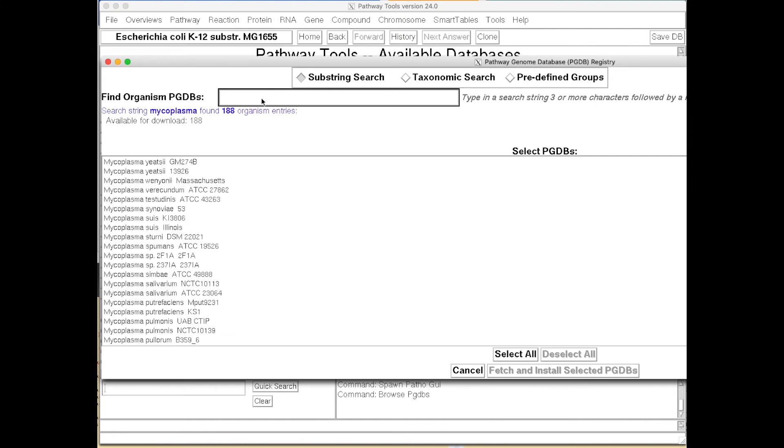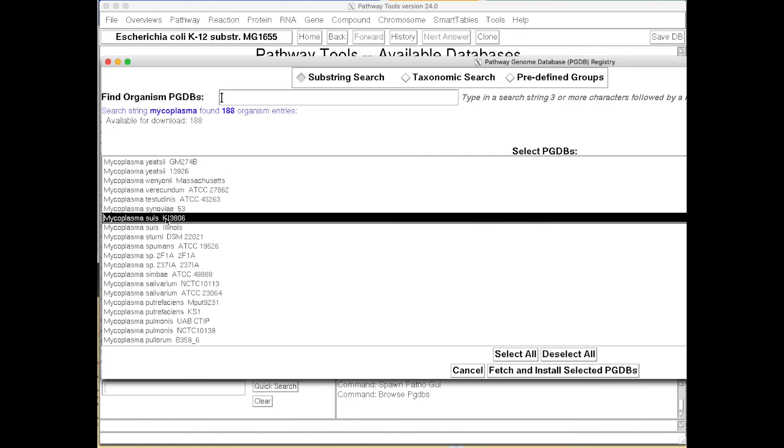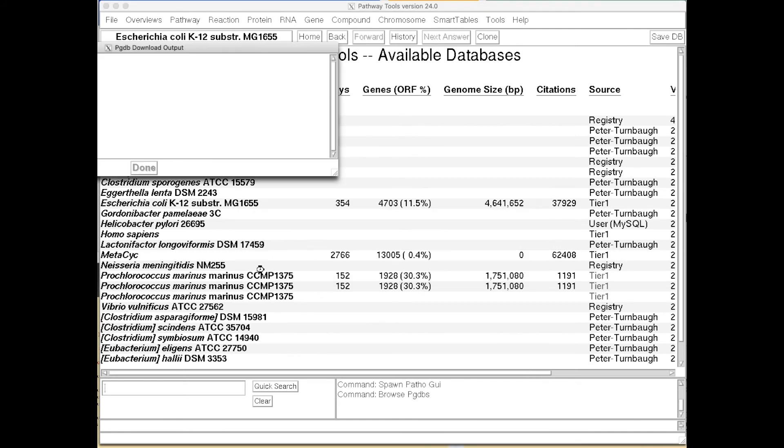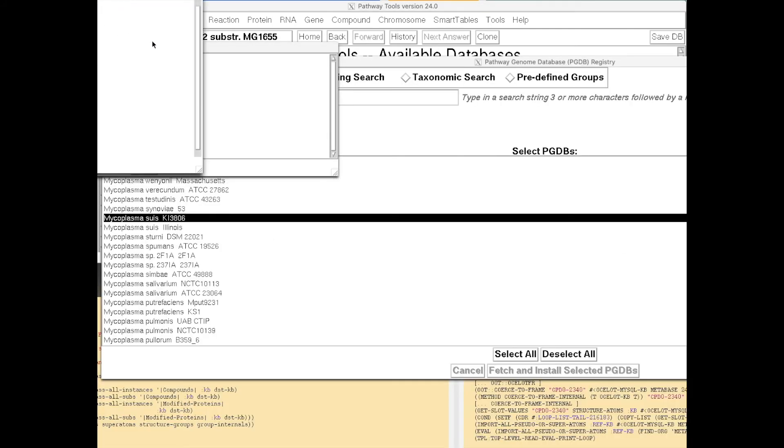And let's look at... There are 188 mycoplasma genomes. We're going to take this one right here, select it, and download it. We need to click through a license agreement here.